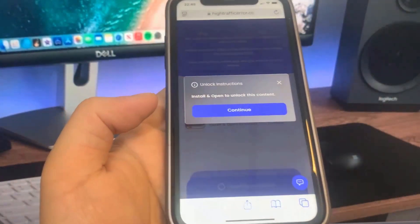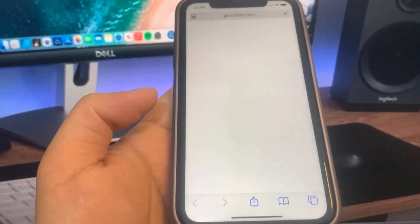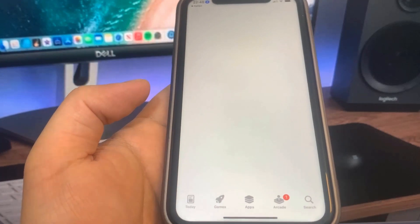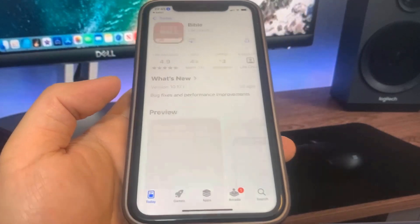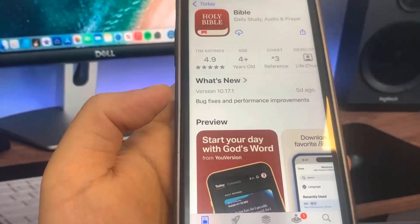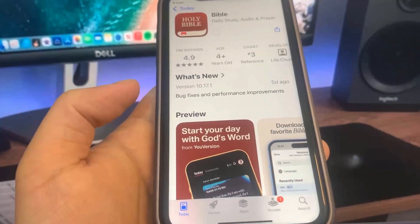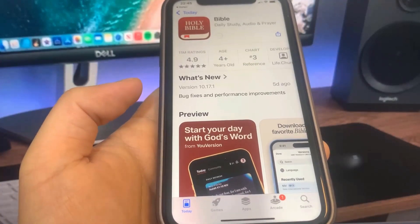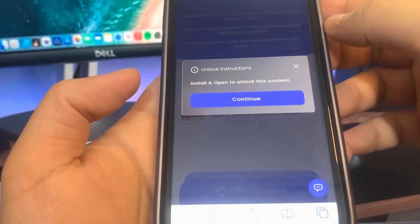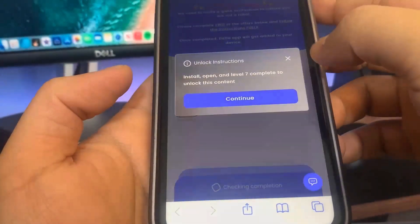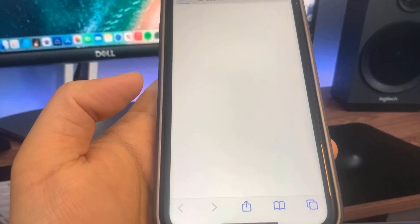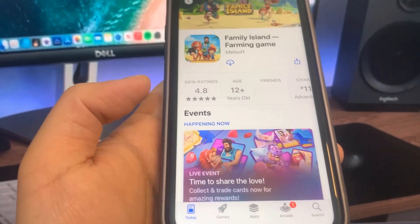For me I have Bible and Family Island available. I'm going to download the Bible app — it's going to take me to the app store. While that's downloading, I'll go back to the list and download another app. I'm going to do Travel Town — Family Island — so it'll take me to the app store to download that one too.